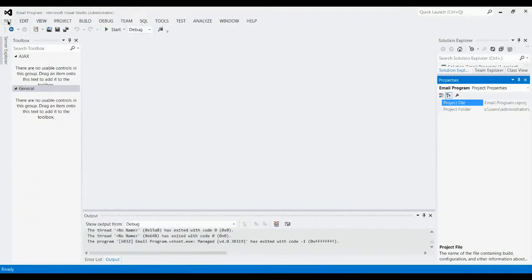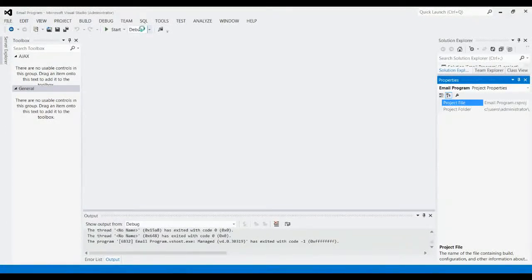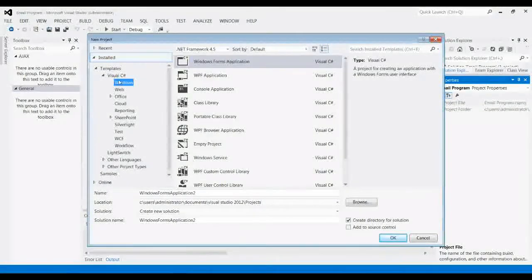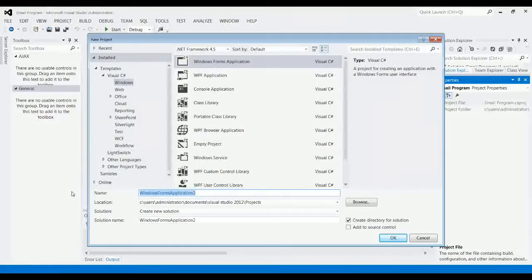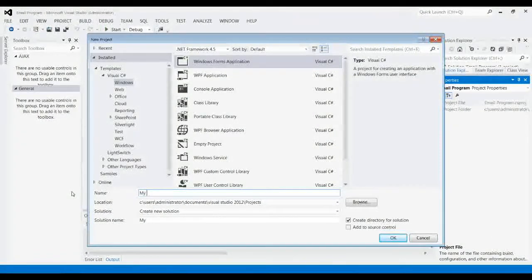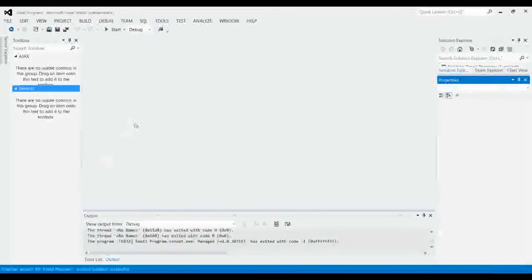The first thing you're going to want to do is create a new project. Just go File, New, Project. You're going to want to go Visual C Sharp, Windows, Windows Forms Application. You can name it anything. Let's just go with My Email Program. And there it is.